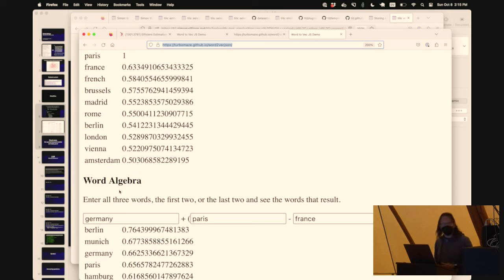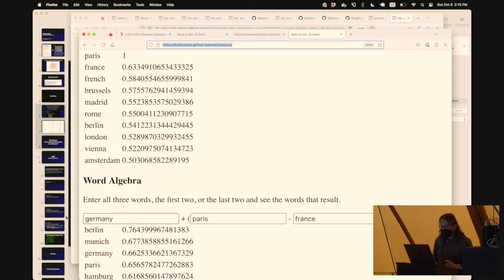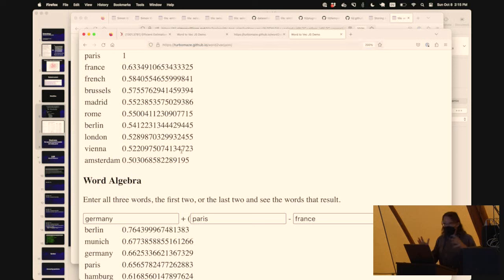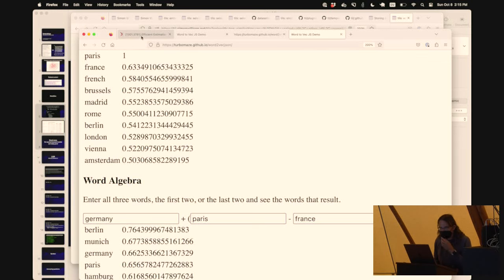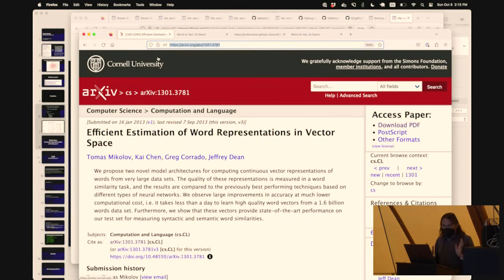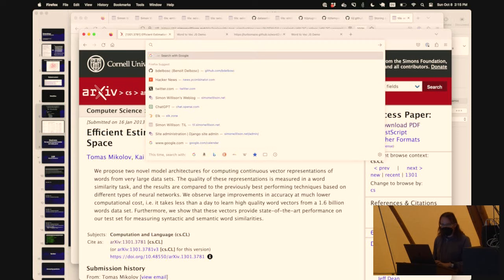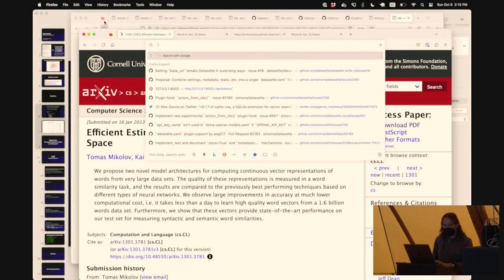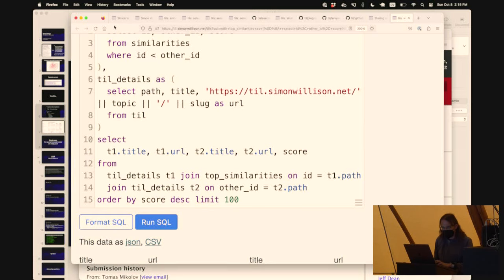Word2Vec was given 1.6 billion words of content and trained up a vocabulary of about 30,000 words. The models we're using today, 10 years later, just dwarf that in absolutely colossal scale. But the thing works - we have this trick that we can now use to do interesting things.